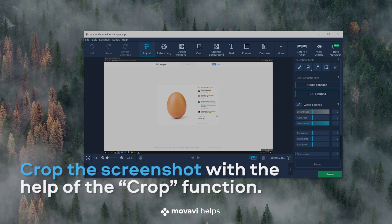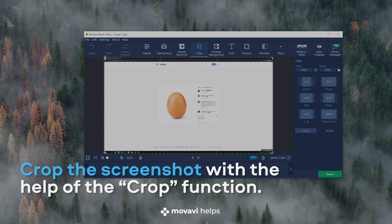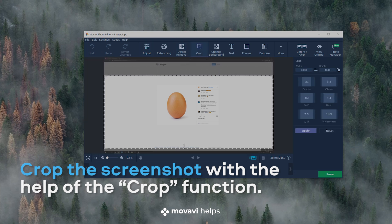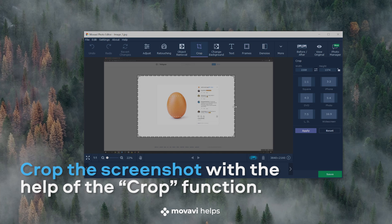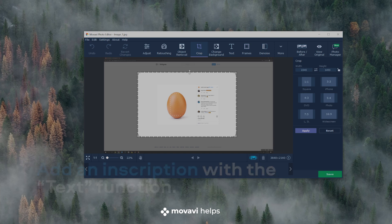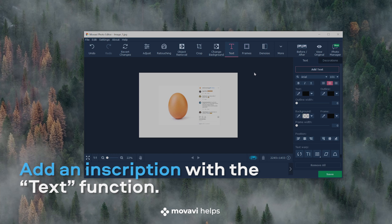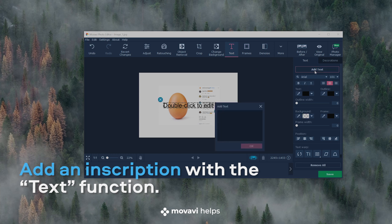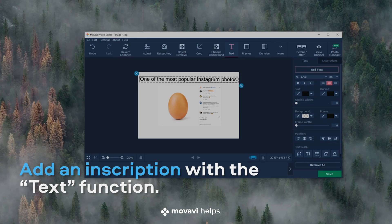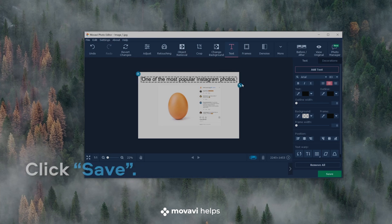Crop the screenshot the way you want to with the help of the crop function. If necessary, add an inscription with the text function. All that's left is to save it.